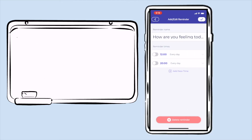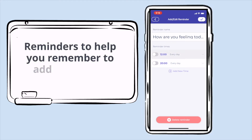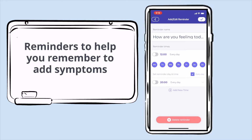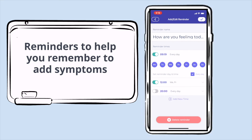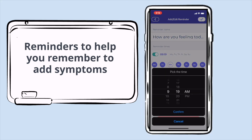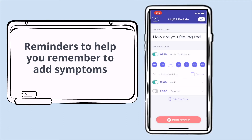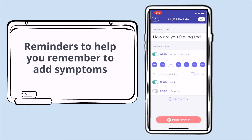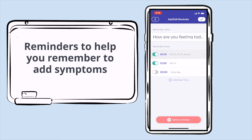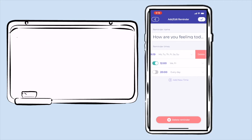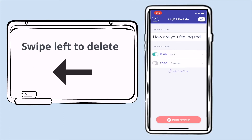If you click More, you can set reminders so that you remember to add symptoms each day. You can change the reminder days, times, and frequencies, and click on the days you want to be reminded. You can add a new reminder with a new time by clicking on the time and setting it to what you want. If you don't want multiple reminders, you can delete them by swiping to the left and clicking delete.